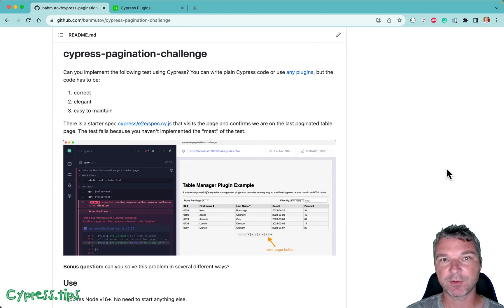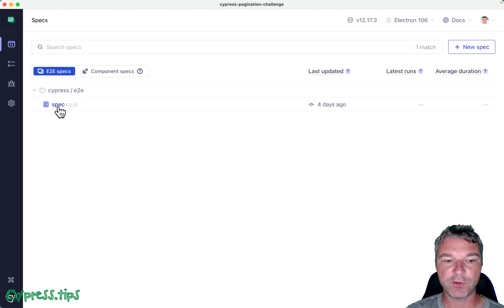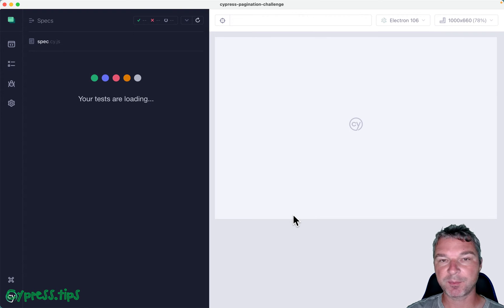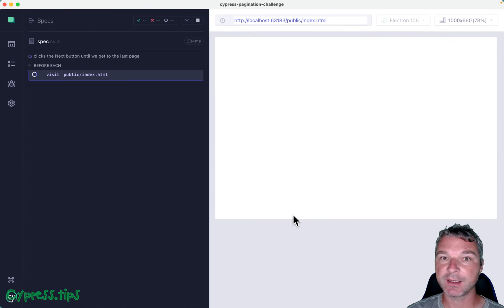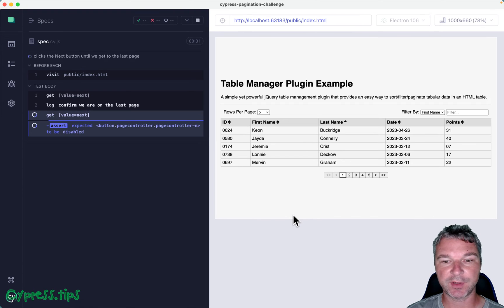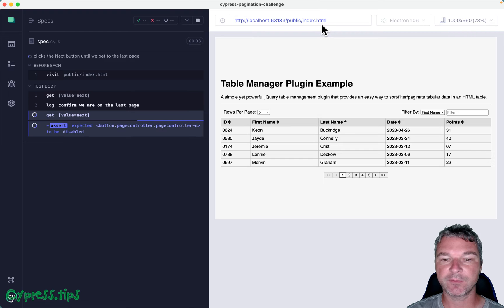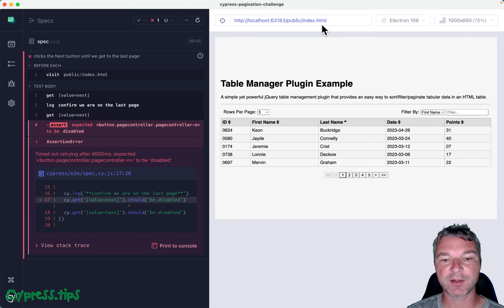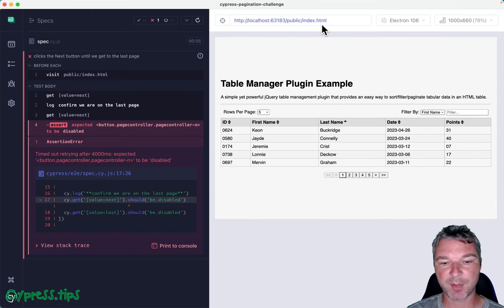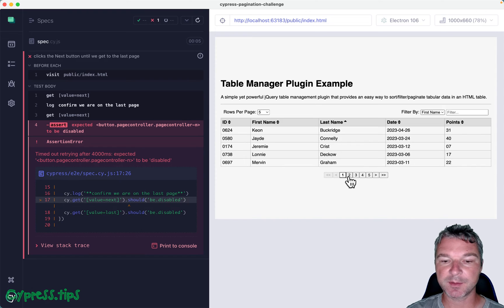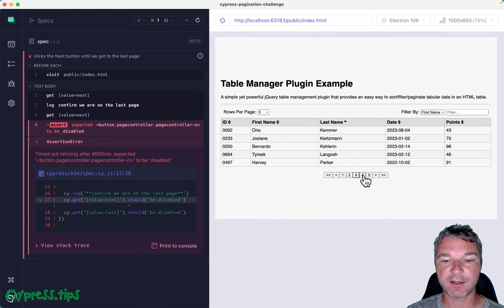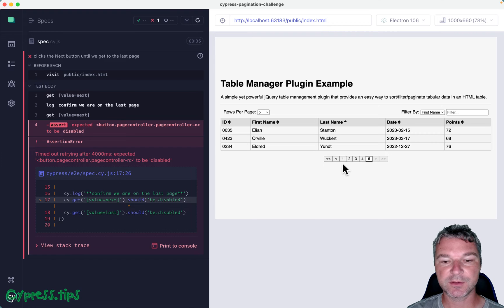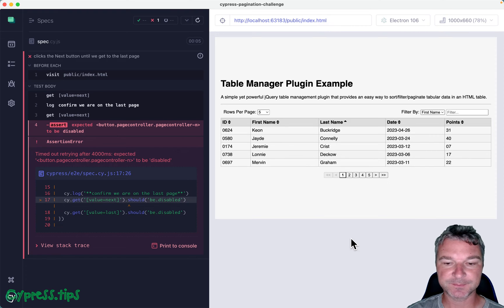I have created a repository with a problem. If you open the spec already included in the repo, notice that it visits a local page. You don't have to start anything to run this spec. It has a table and the table is paginated, and you can navigate different parts of the table by clicking on the button.